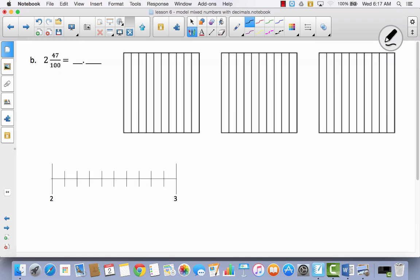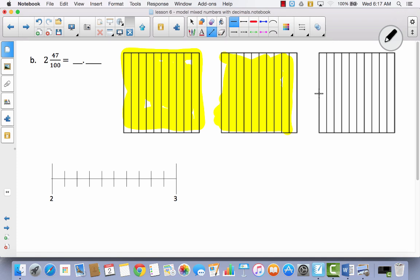Let's try another one. Now we're going to do two and forty-seven hundredths. First we're going to shade. I've got one, two, three wholes here, but my mixed number has two wholes, so I'm going to shade two whole area models. This represents one whole, and then this would be two. Now I've got to do forty-seven hundredths. In order to do hundredths, I have to decompose these tenths to make them hundredths — so I'm going to divide this into ten parts, drawing nine lines. I always like to do the halfway point first; that helps make it a little bit even.